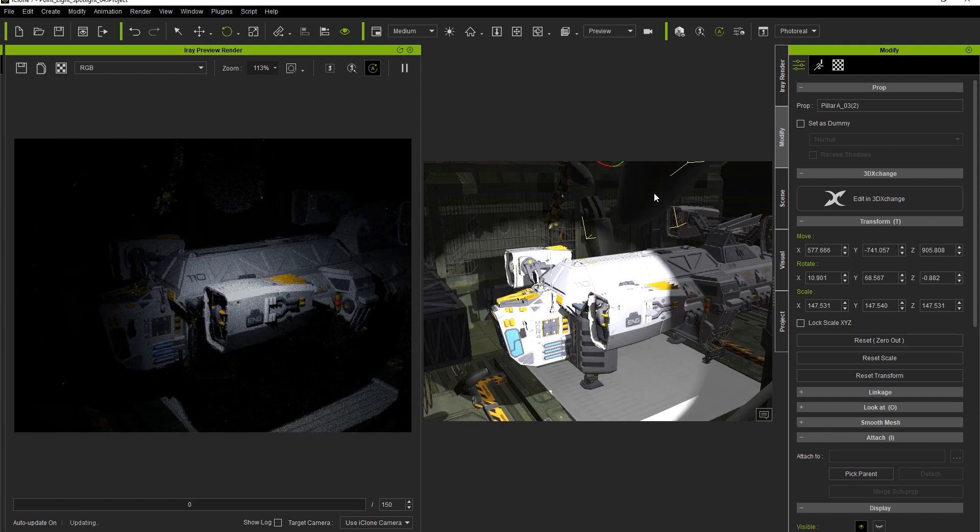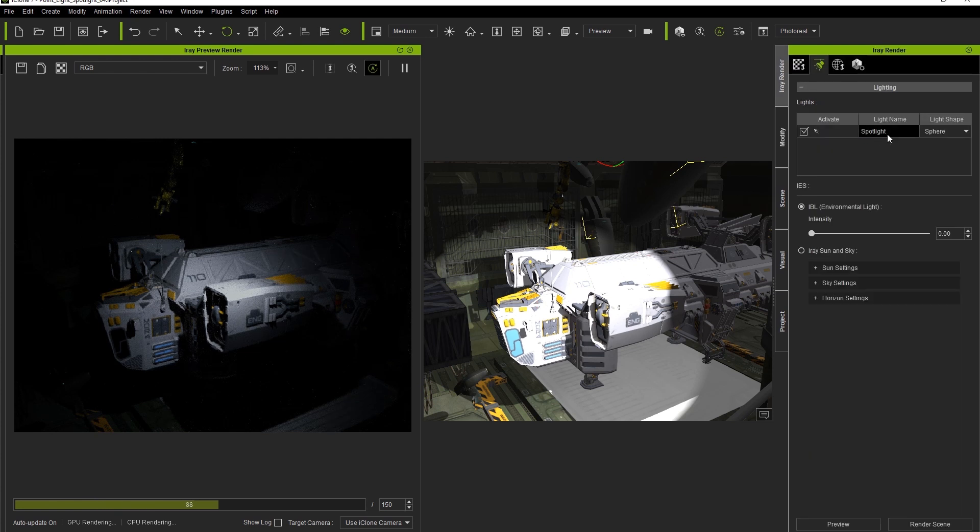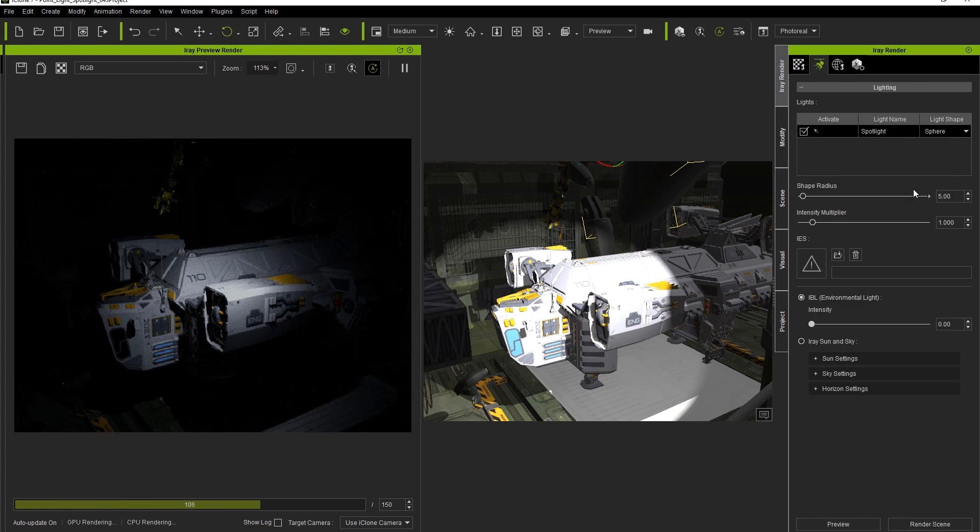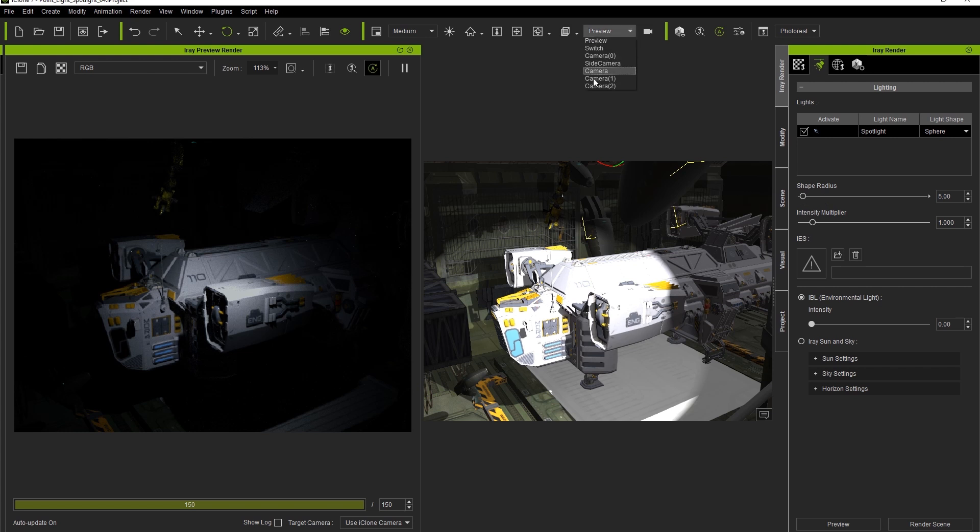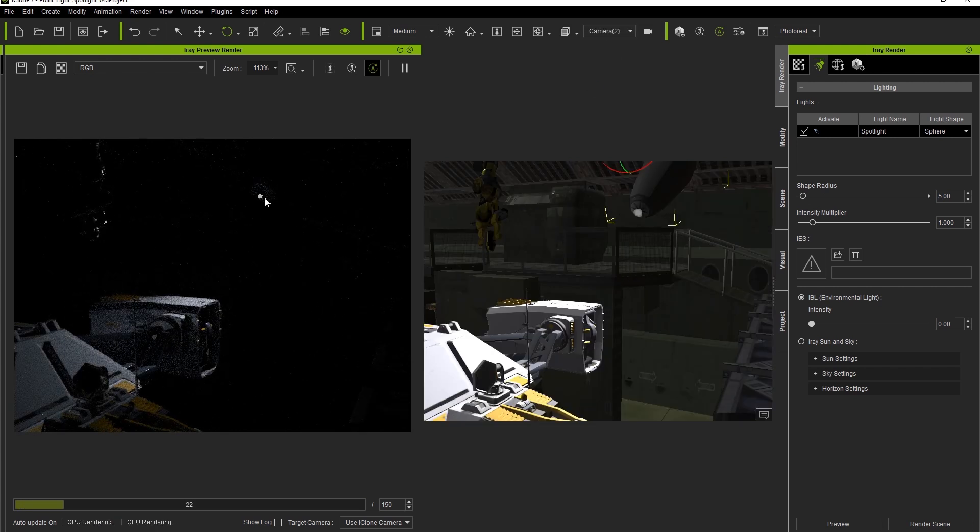If you want to change the actual physical appearance of your spotlight in the iRay Render window, just select the light you want to change, in this case our spotlight, and then adjust the shape radius.